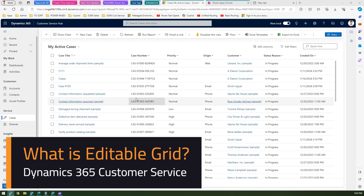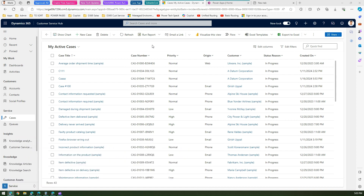In this video I'm going to talk about editable grid within the Dynamics 365 Customer Service application. This editable grid is not only specific to Dynamics 365 Customer Service but can be applied for any model-driven app as well. In the application, I'm in the Customer Service Hub.